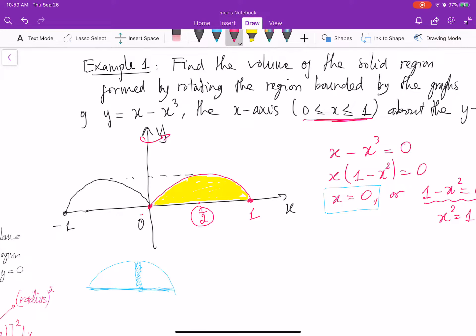So let's use the shell method. I will make some cutting here. Let's say that is delta x. Here is x, and here is f of x.